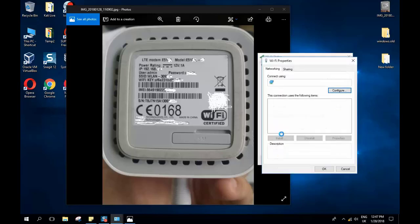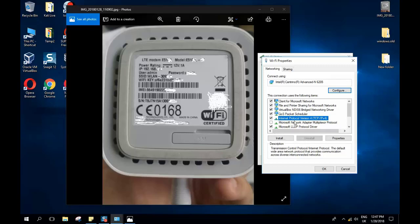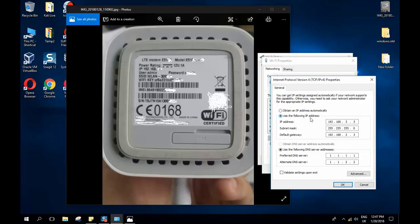Go back to your wireless settings and click 'Properties.' Then go to 'Internet Protocol Version 4 (TCP/IPv4)' — IP stands for Internet Protocol — select it and click 'Properties.' Here I had an incorrect IP address set that doesn't match my router, for example 192.168 with wrong values.